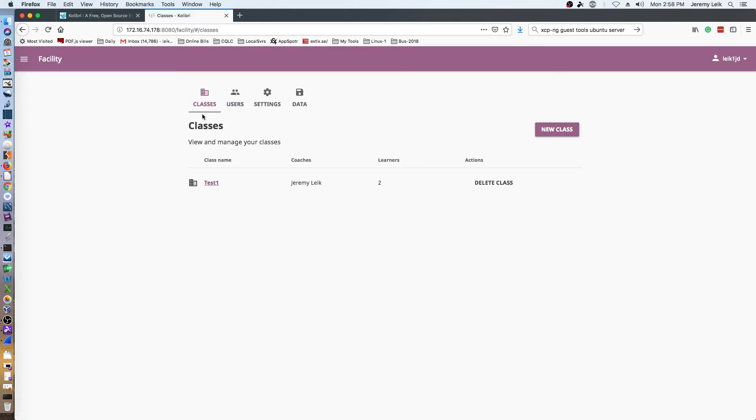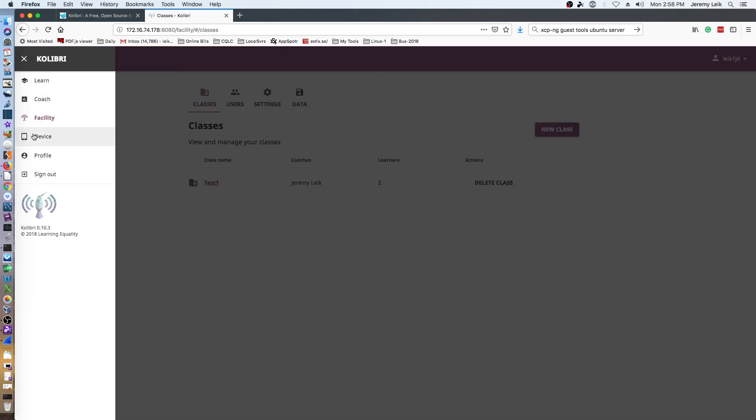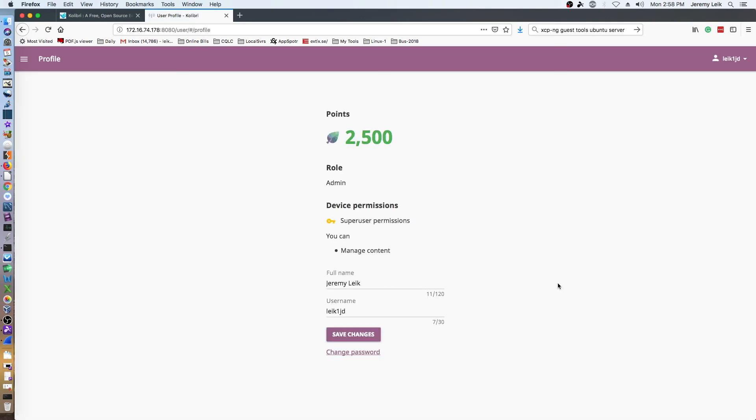Under facility, again, classes, users, settings, and data. We've looked at device. Profile of course is going to show the user's points, their role, permission level, and you can change or update the full name and username.